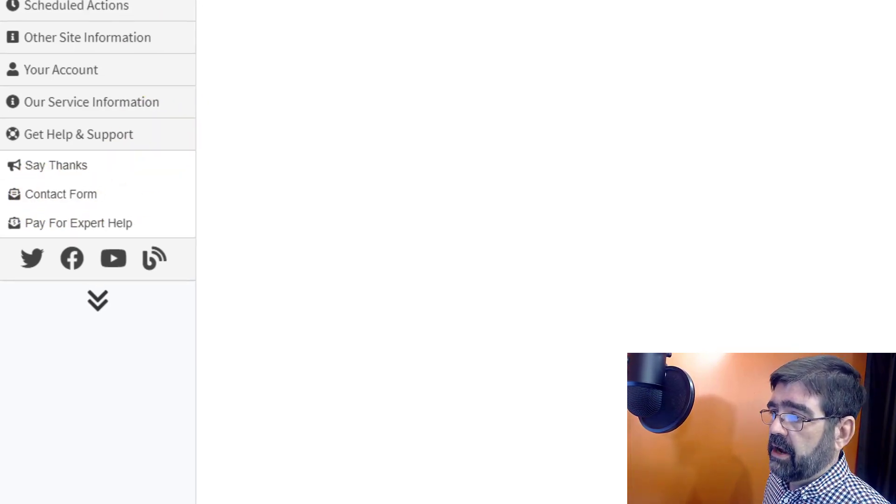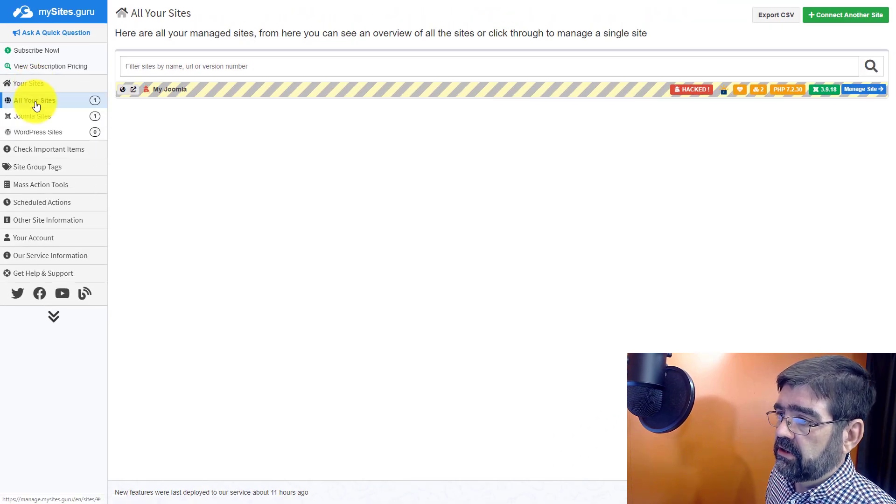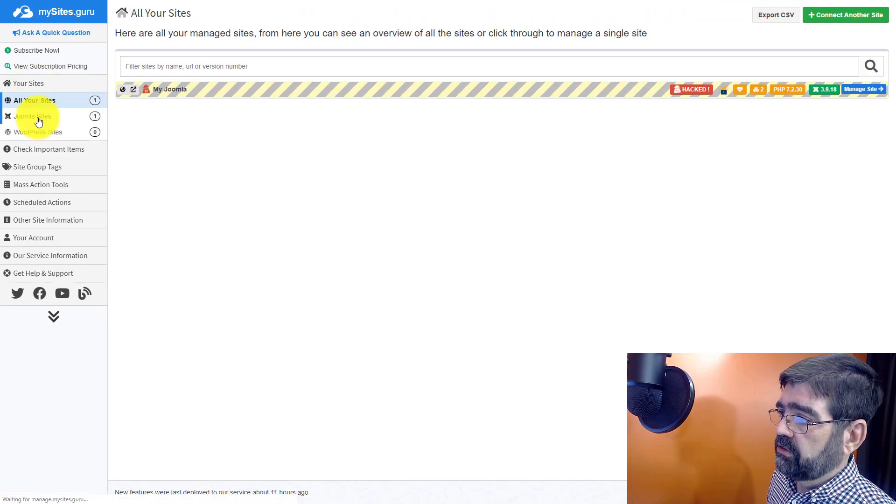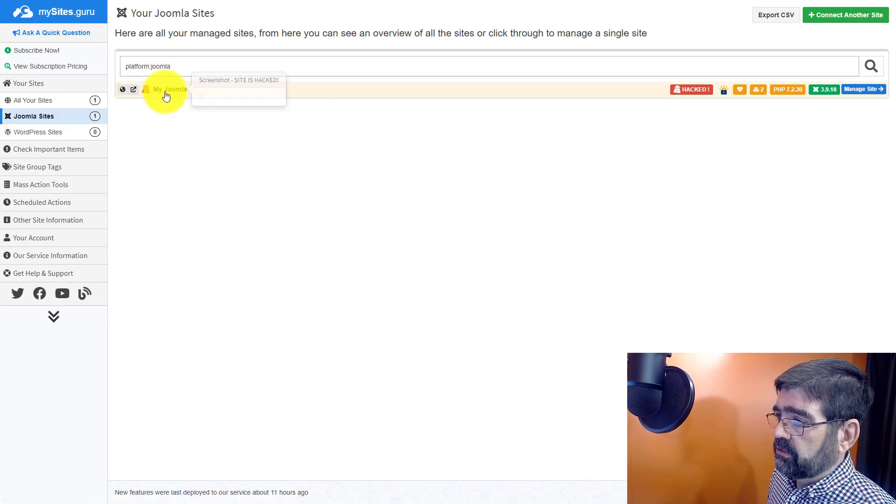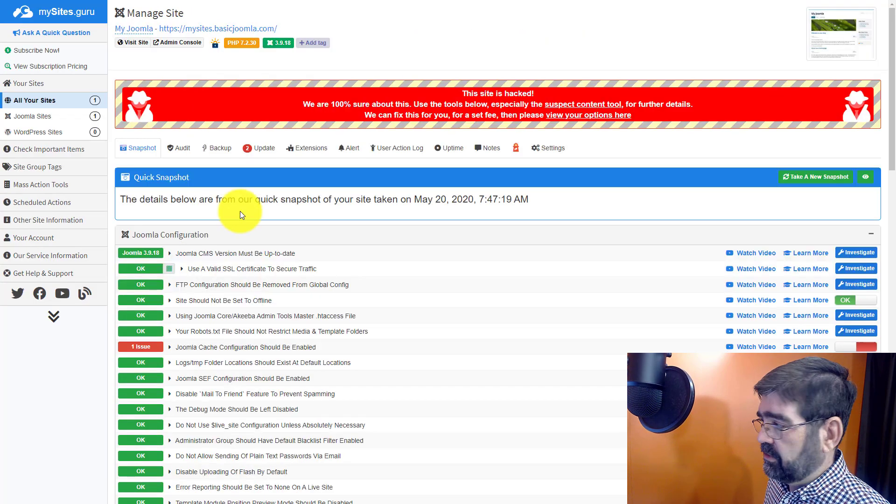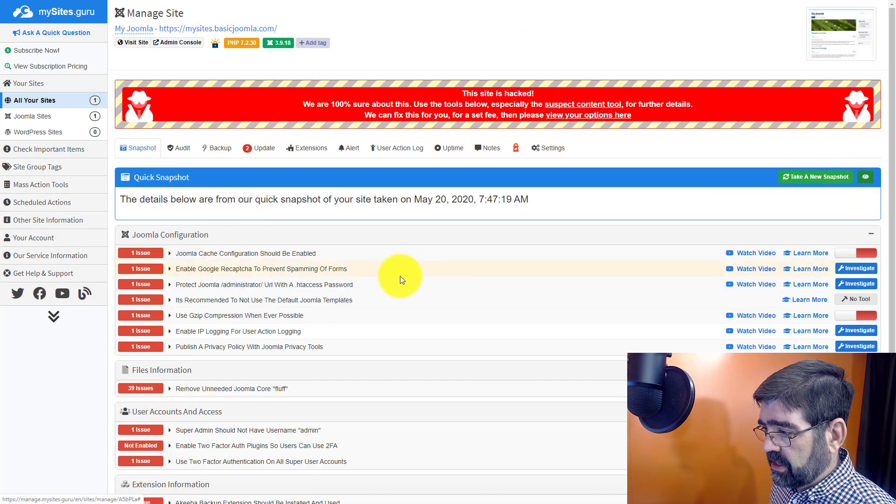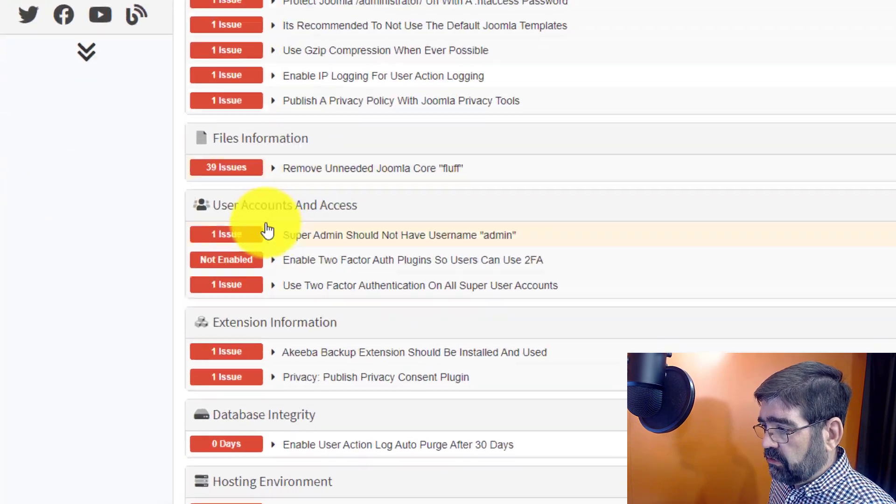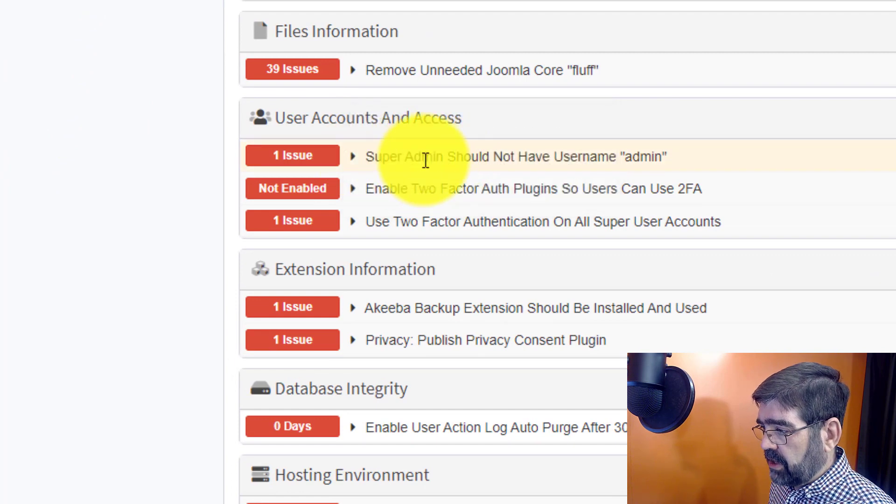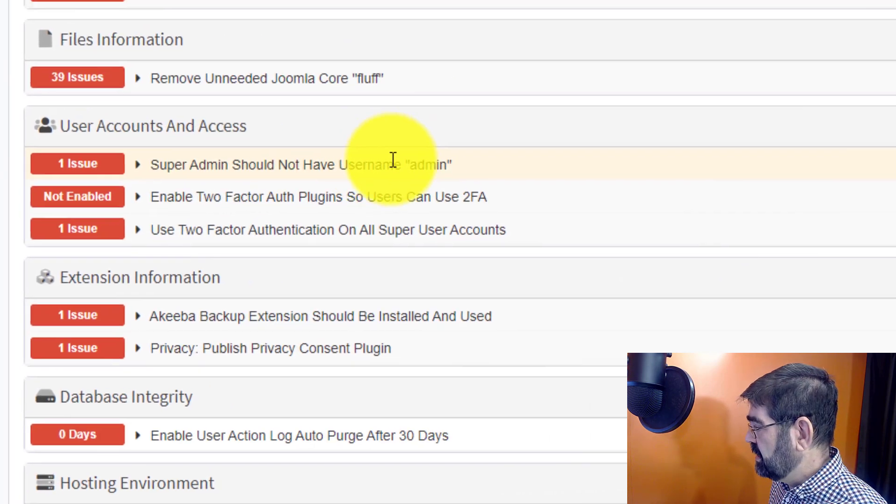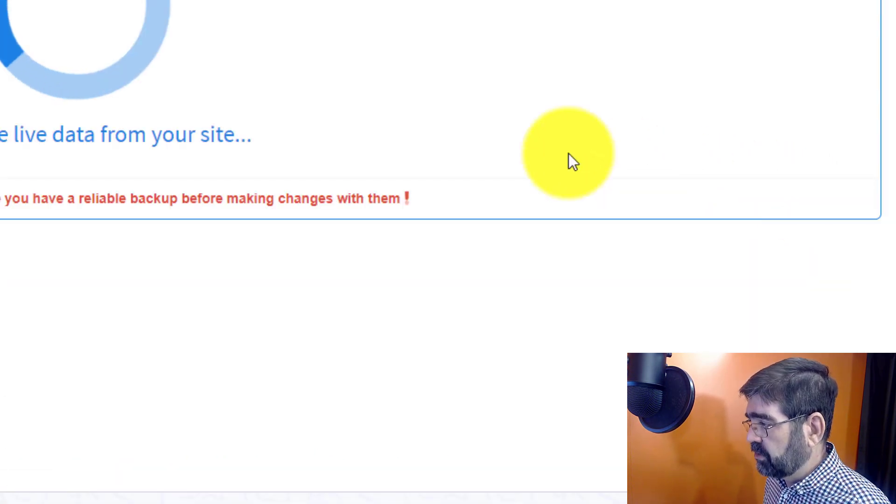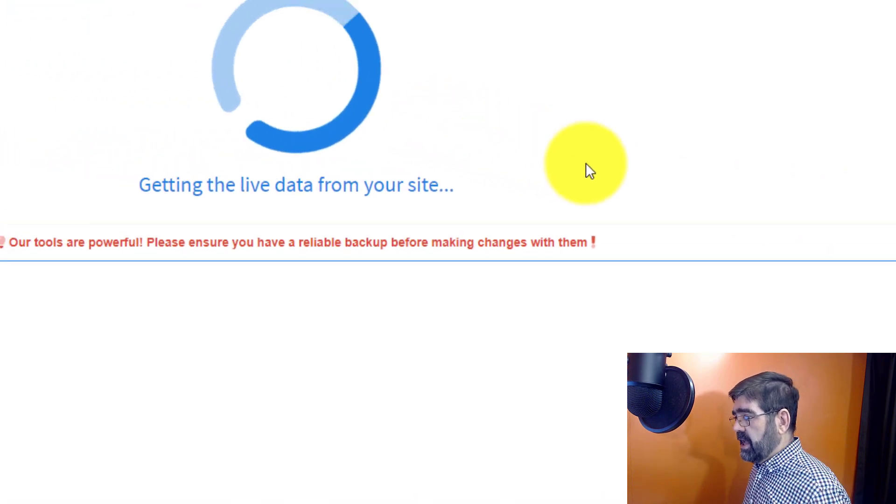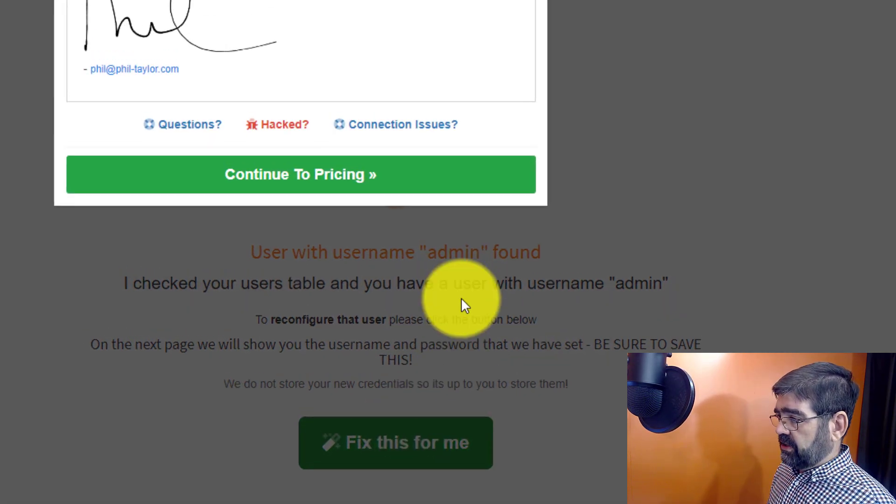So let's go back up to your sites here. We'll go to Joomla sites. Let's go to this one that we have already. Let's hide this. Let's go to here's that super admin should not have a user name admin. We'll go investigate one more time. And we'll say fix this.